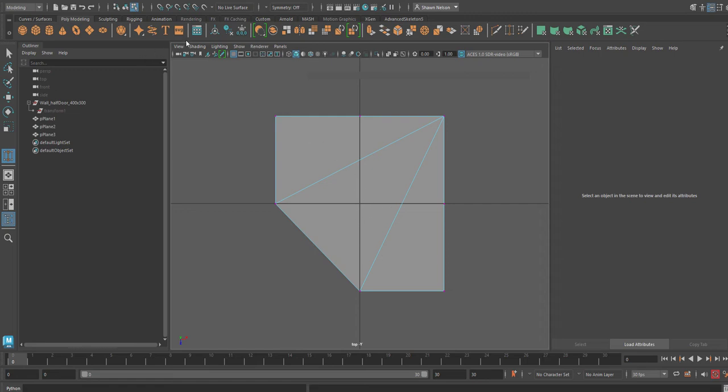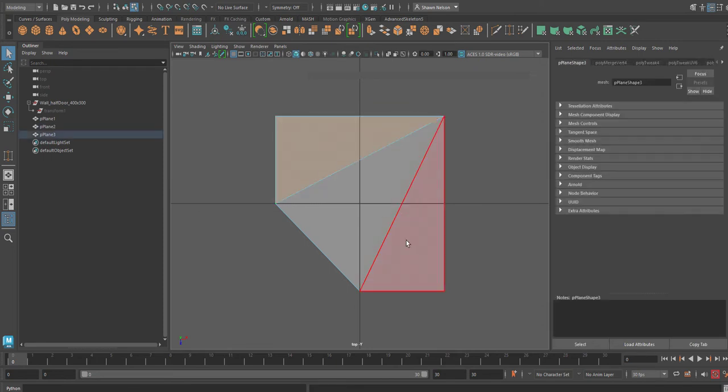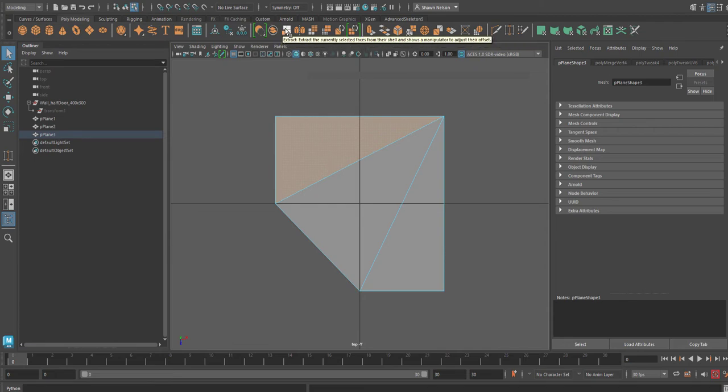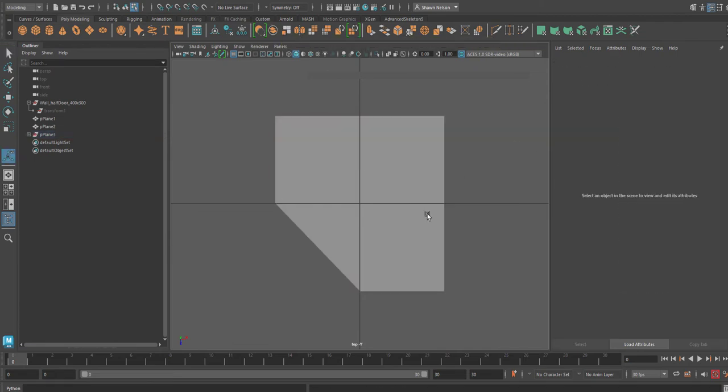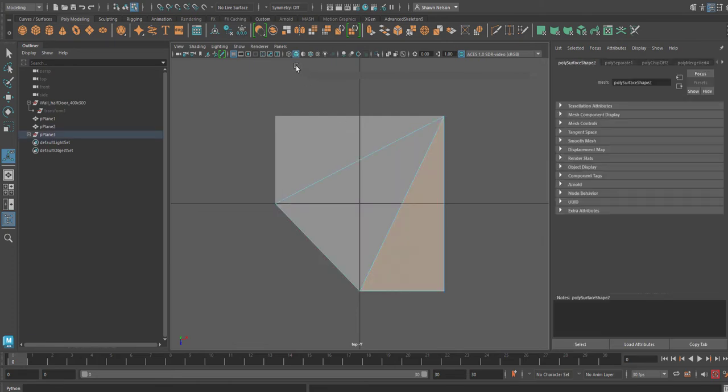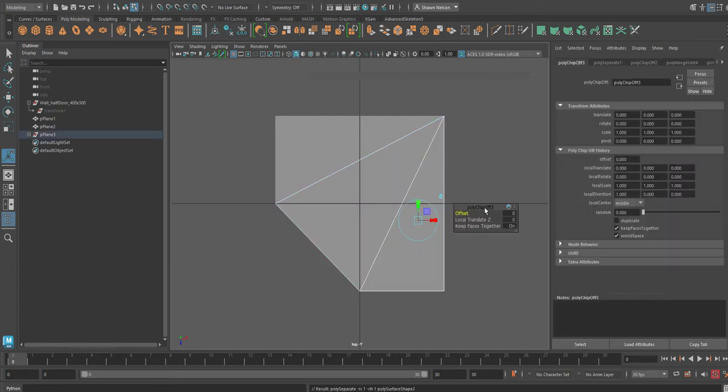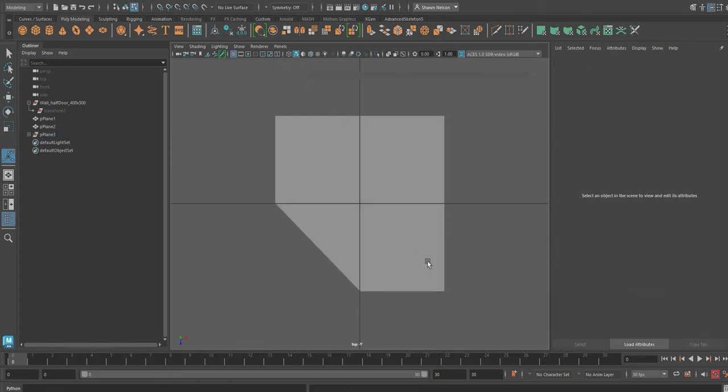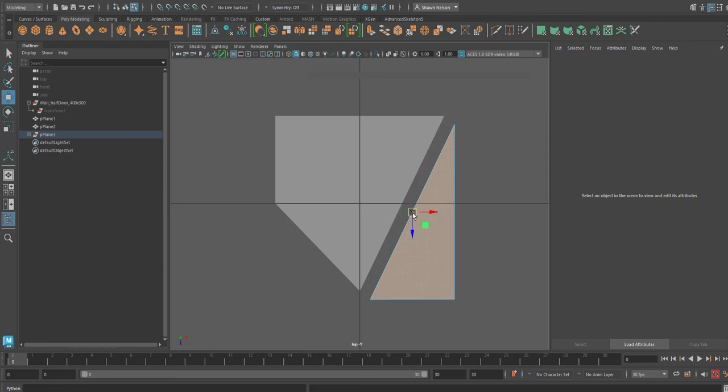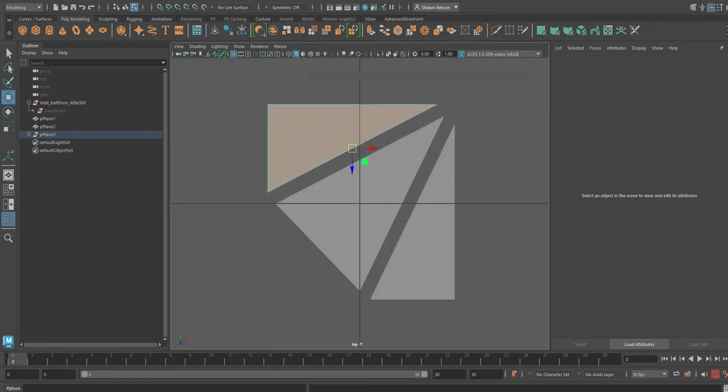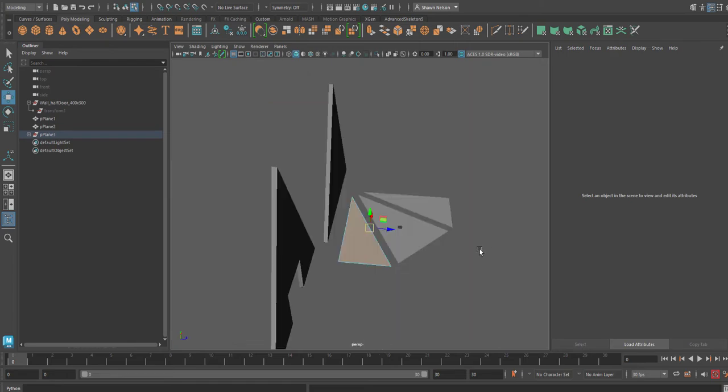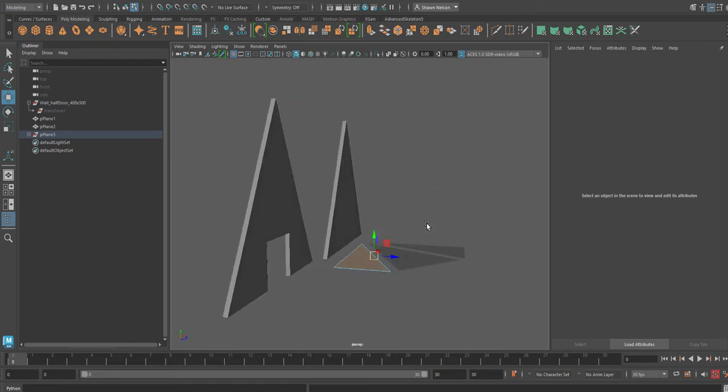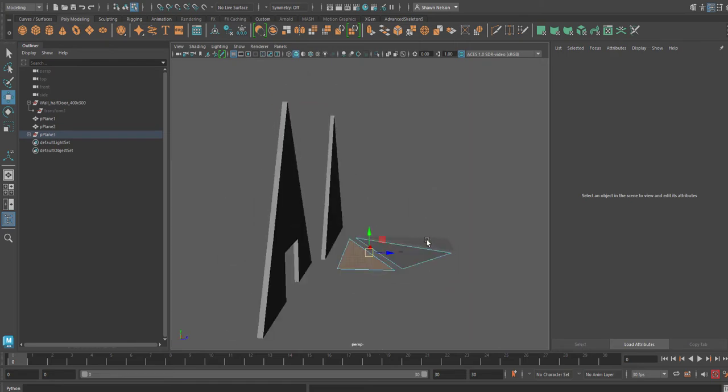And then what I would do is separate these pieces out, and that way you can scale them and rotate them to be whatever angles you want.